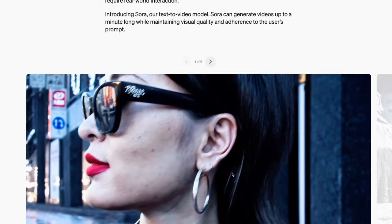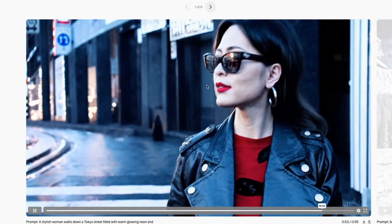Hi everyone. A few weeks ago I posted about the new OpenAI model called Sora. It is a text-to-video model and there have been a few updates recently that I thought I would take you through. Sora works in a very simple way — you essentially put in a prompt and it will output a video entirely AI generated.